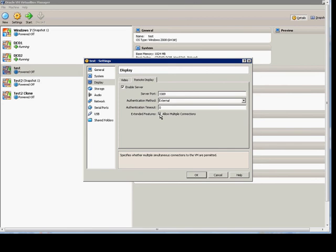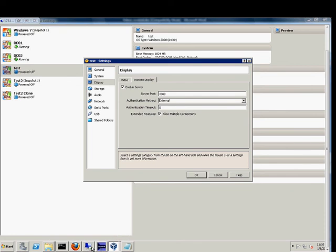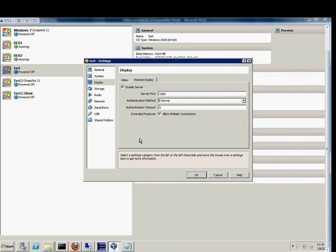When you're done, click OK. Then you can open up your remote desktop application and type in the name or IP address of the virtual machine, and you'll be able to connect.